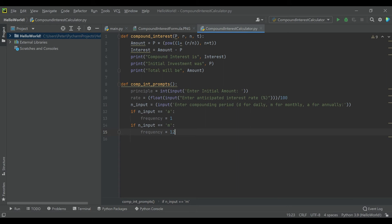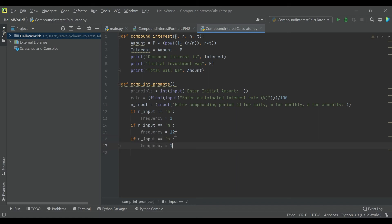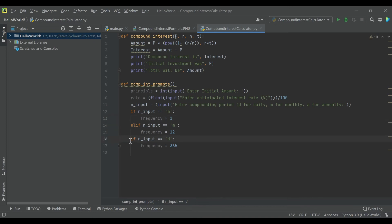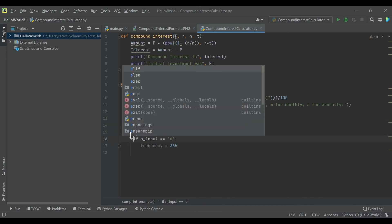So then if it's M, it goes up to 12, because we're saying how many times it compounds per year. And then if it's daily, we'll say 365, just because 364 doesn't catch leap years.